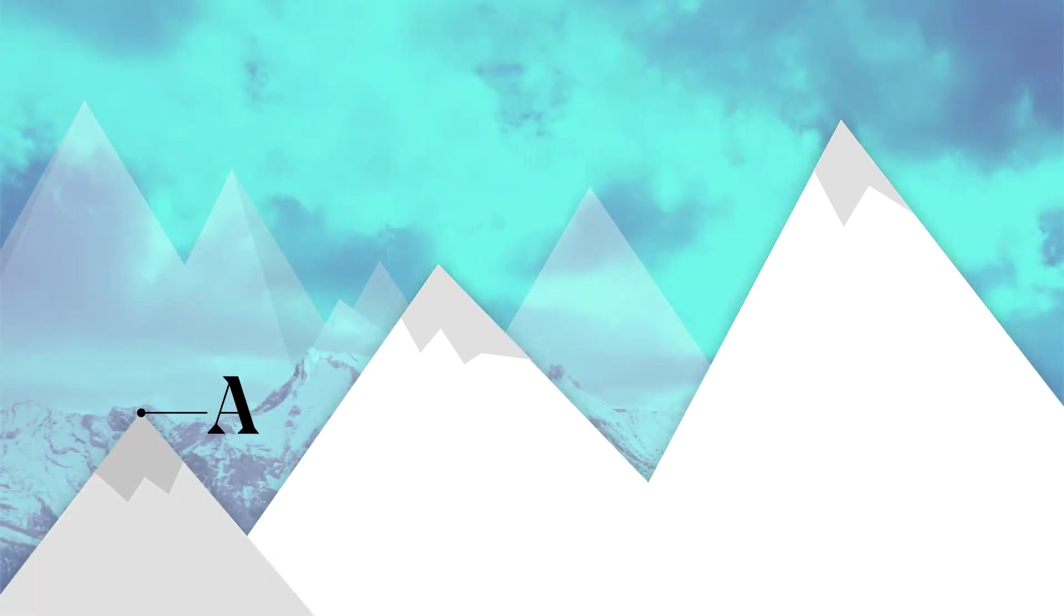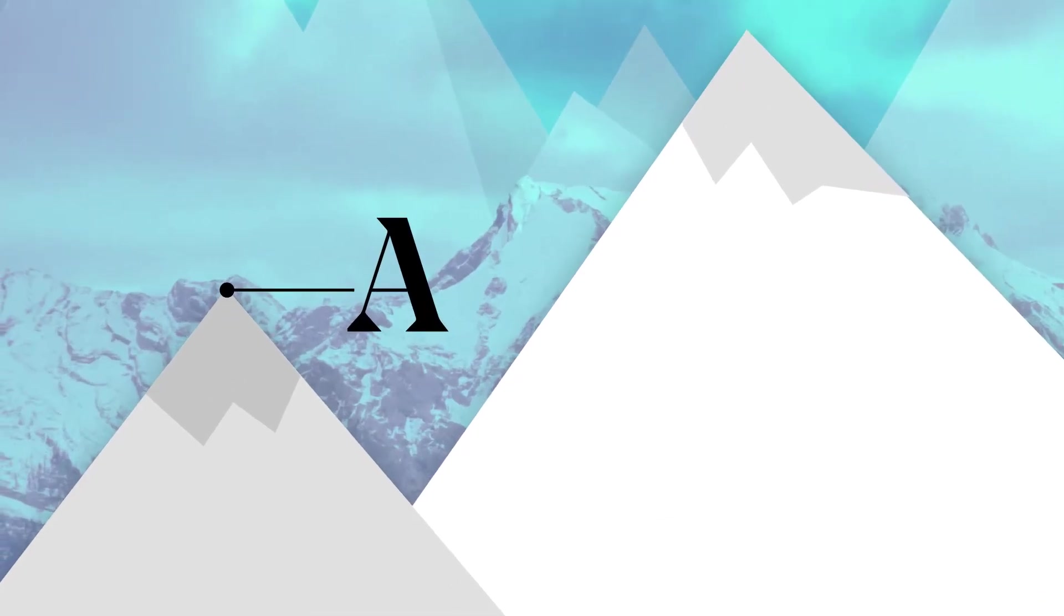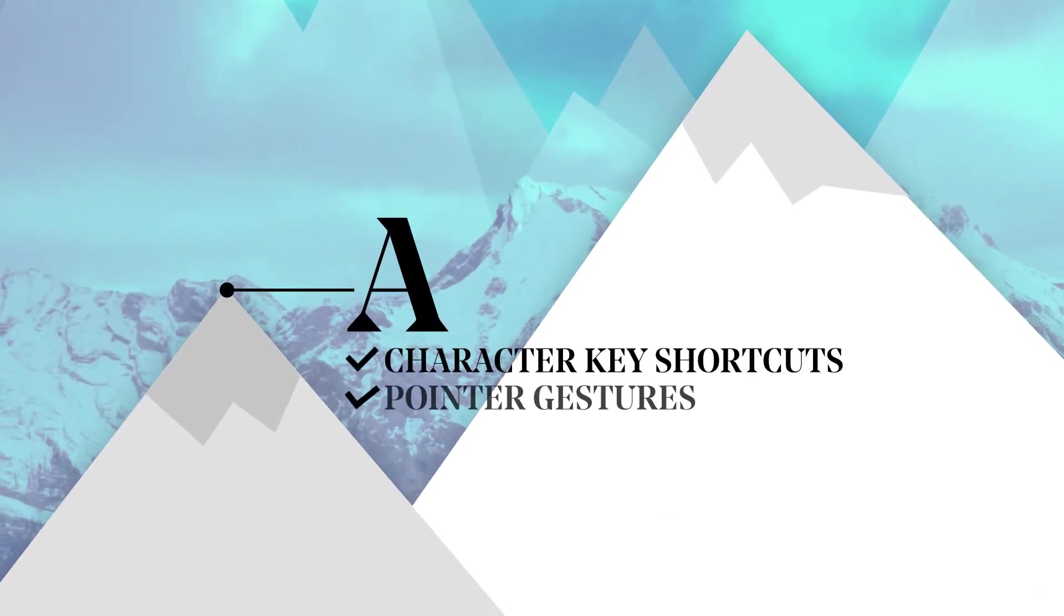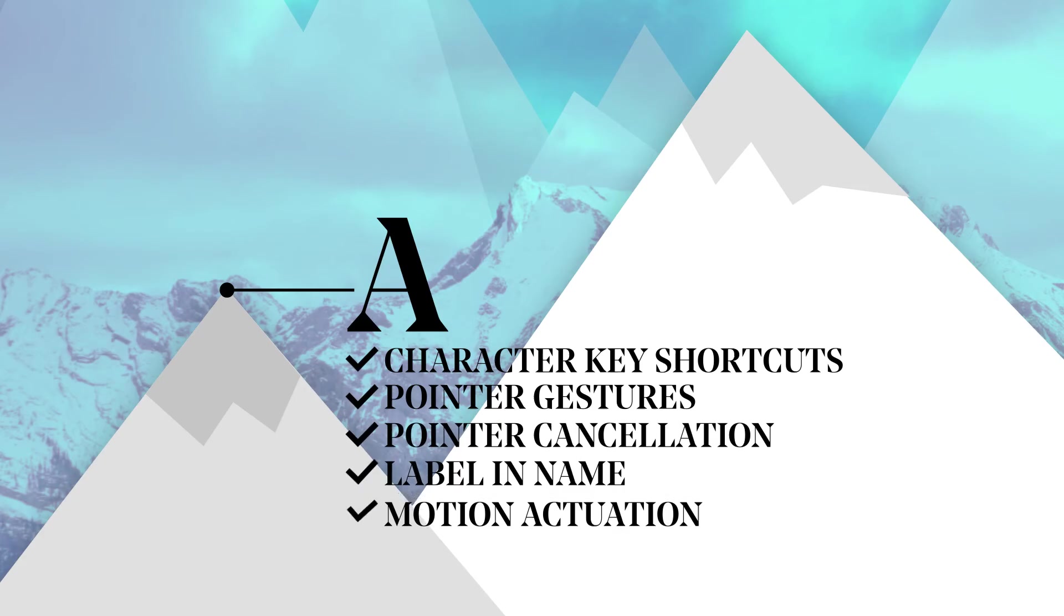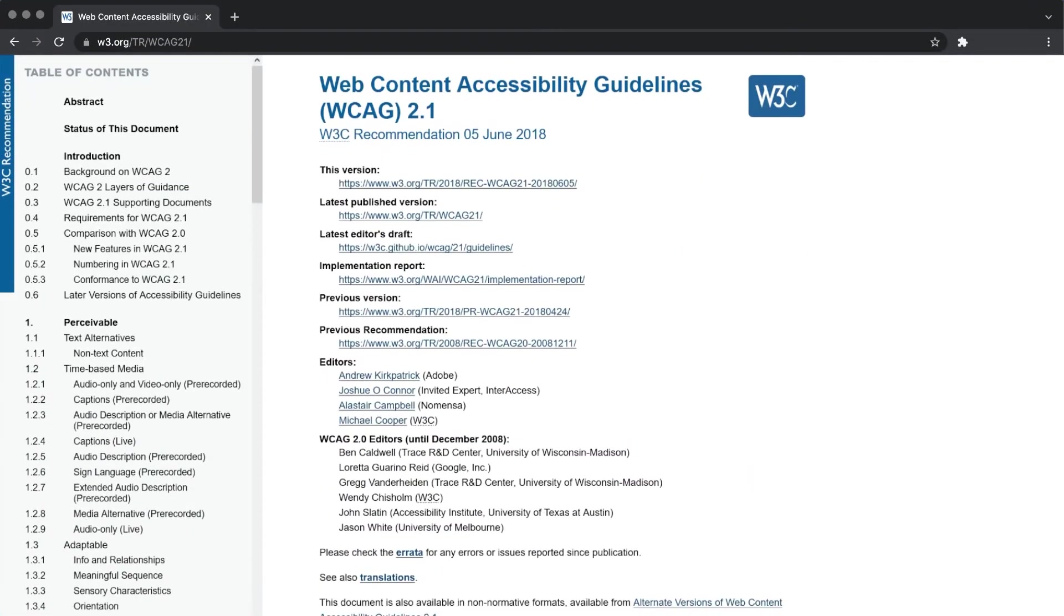Conforming with level A brings basic compliance to your site. With each level you step up, the more accessible your site becomes. Hitting the basics of web accessibility is relatively easy, although it becomes more complex when you dive deeper into issues and solutions.